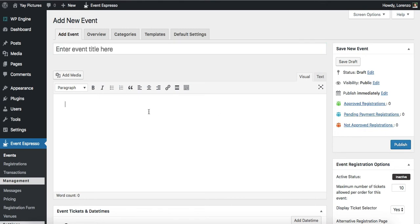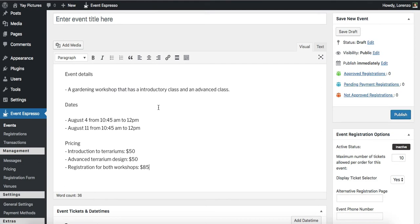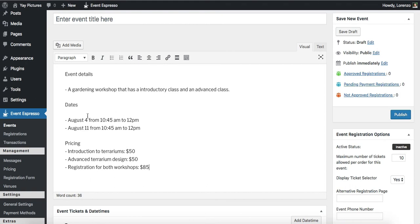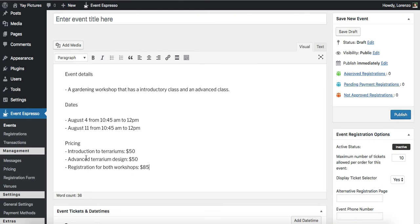To help you understand, I'll actually add in some details here and let's take a look. So for this example, let's say that we're planning a gardening workshop that has an introductory class and then later on it has an advanced class. We have the dates here for the different classes and then we have pricing for those classes as well as an all access option. Or another way to think of this is if you pick this option, then it gets you access to both the introductory class as well as the advanced class.